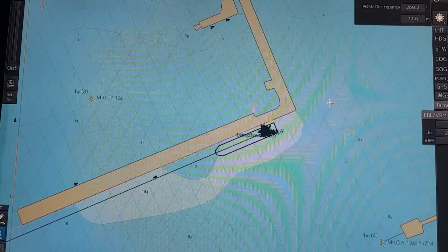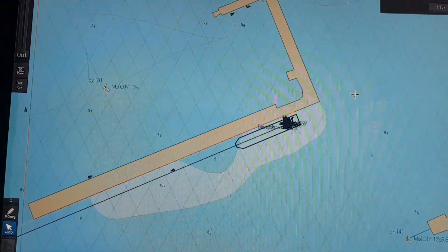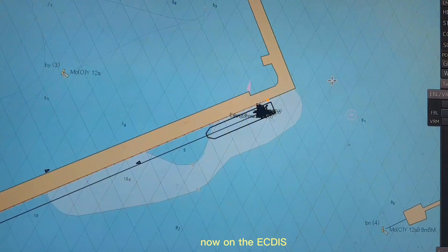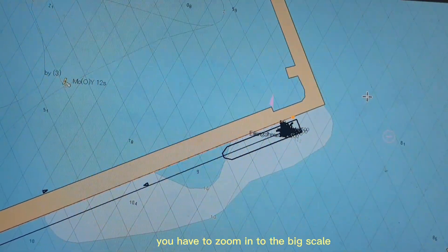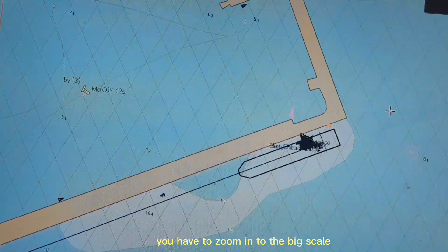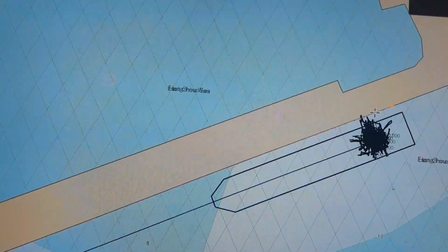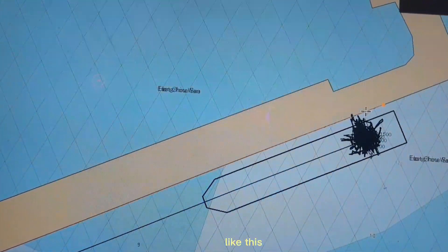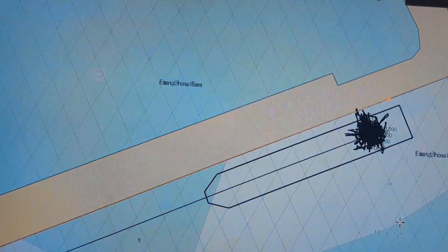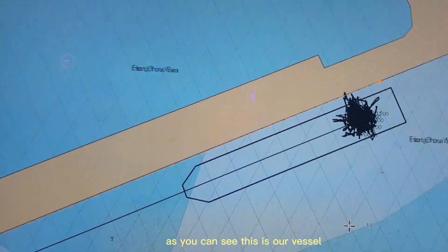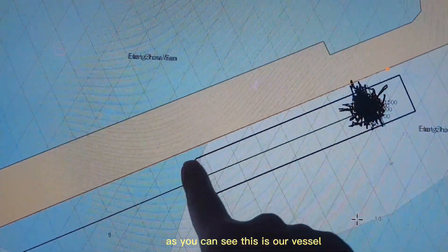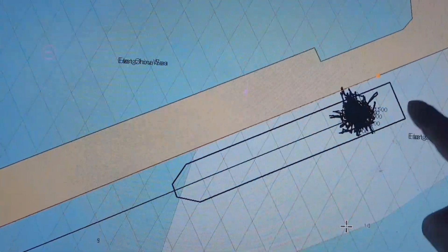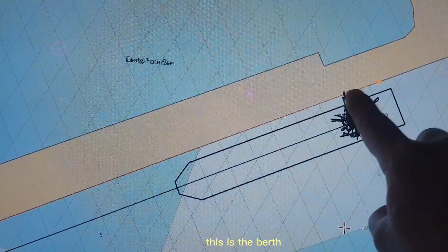Now on the ECDIS you have to zoom in to the big scale, like this. As you can see, this is our vessel, this is the berth.